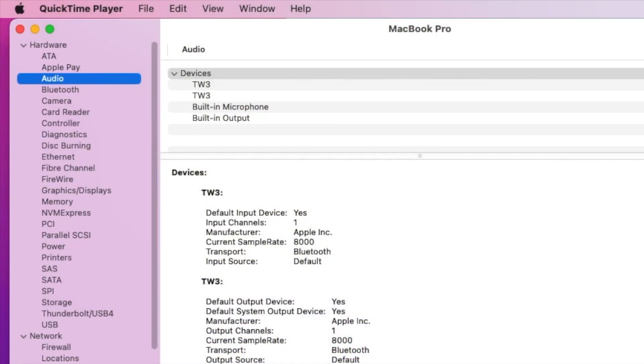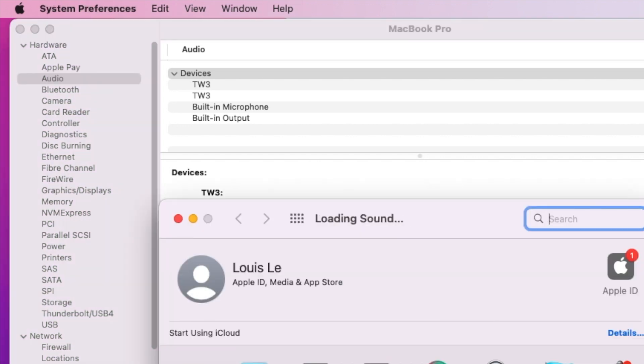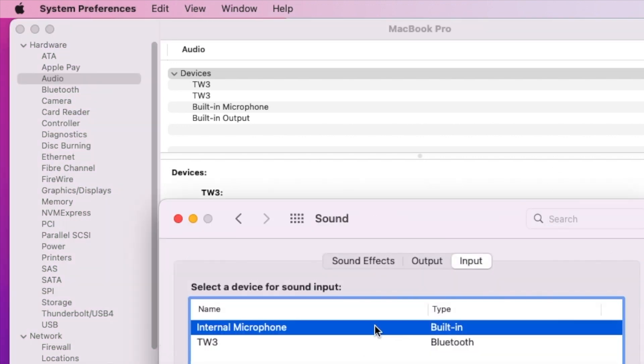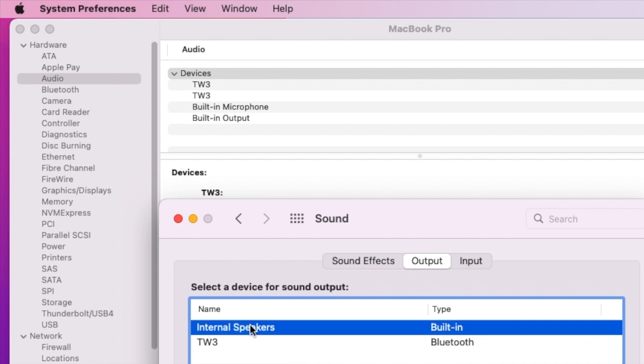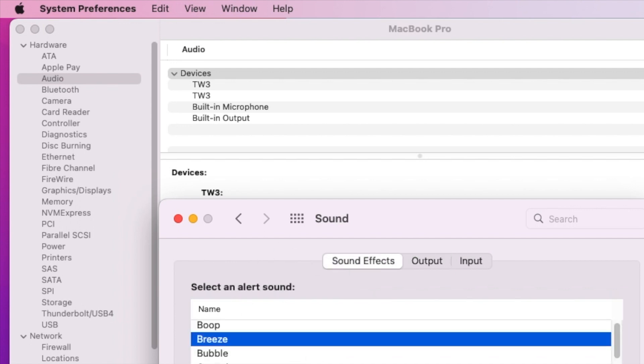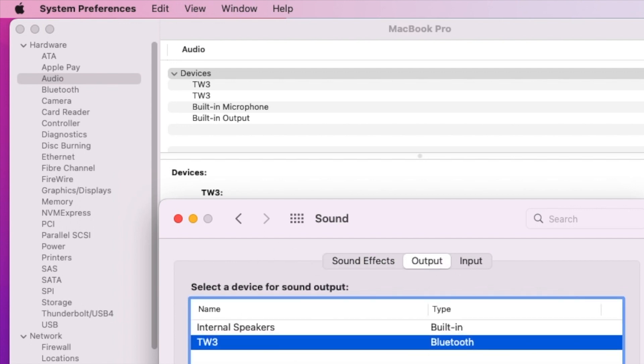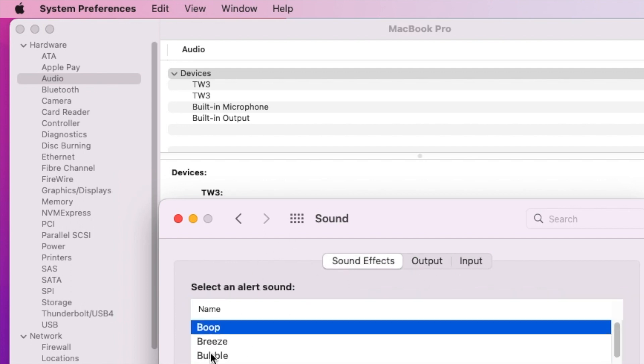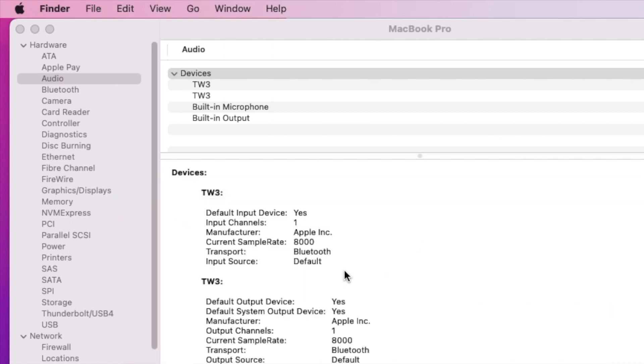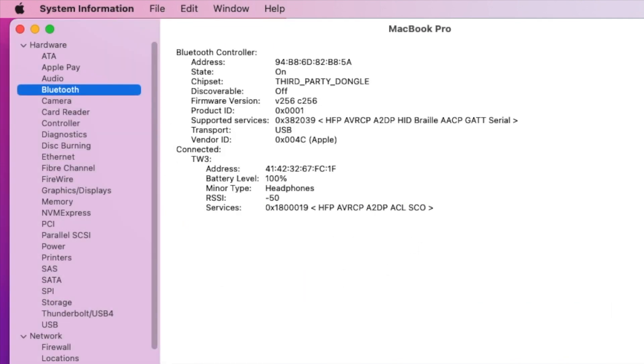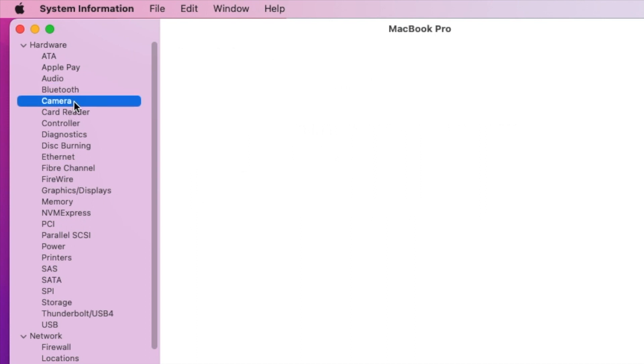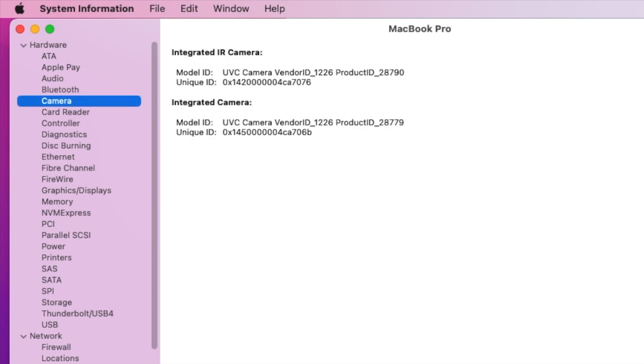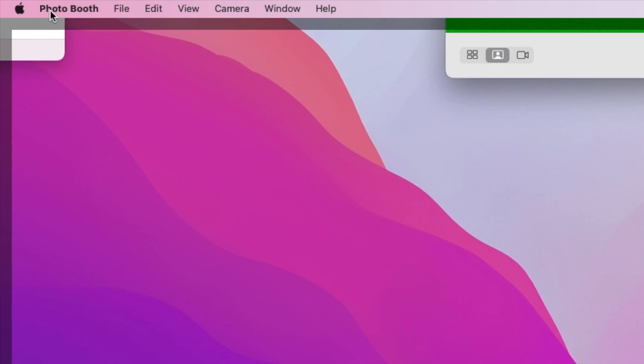This one comes with the Realtek ALC 295. The audio speaker is working but the microphone doesn't work. So I have to use the USB headset to record this.